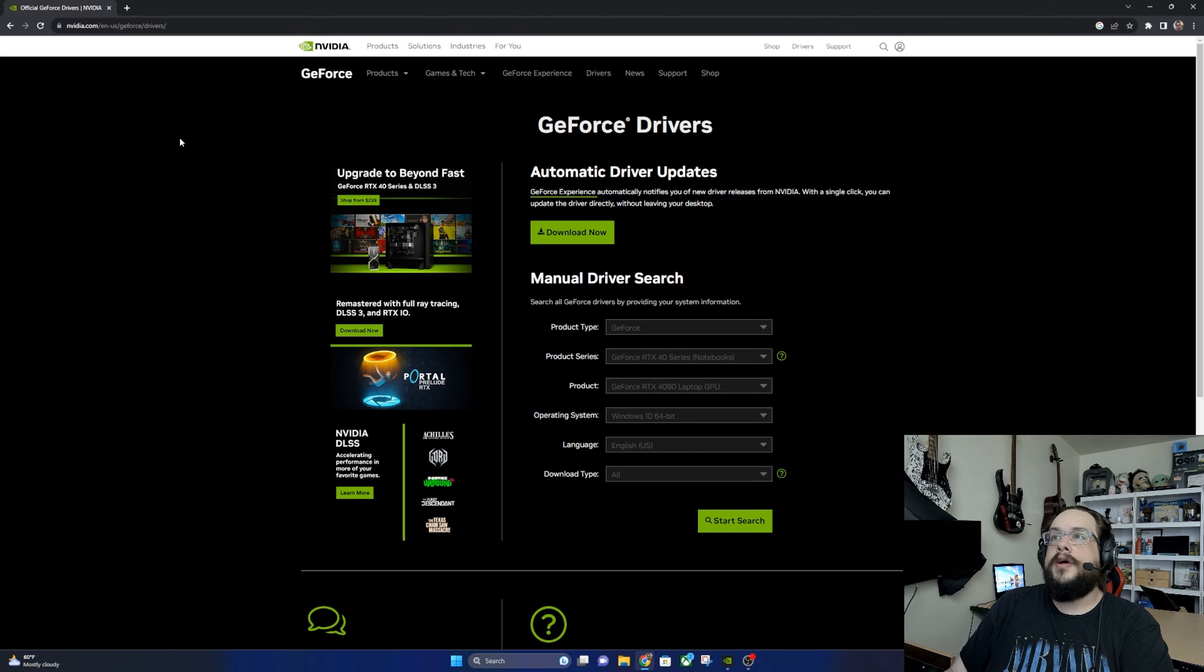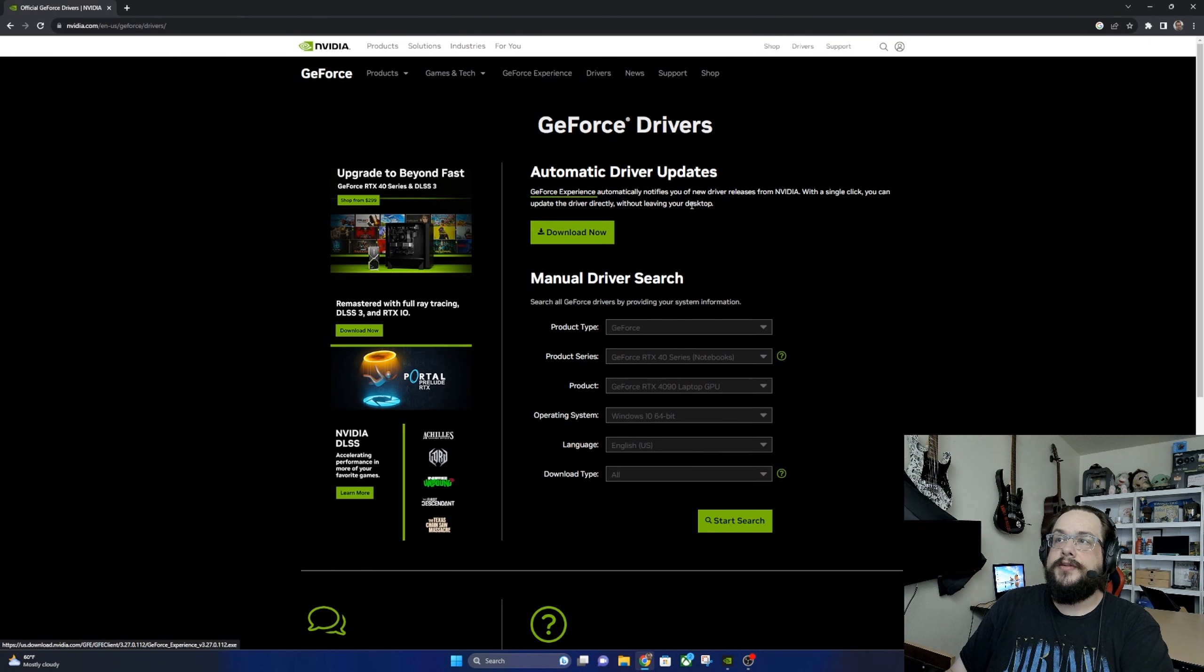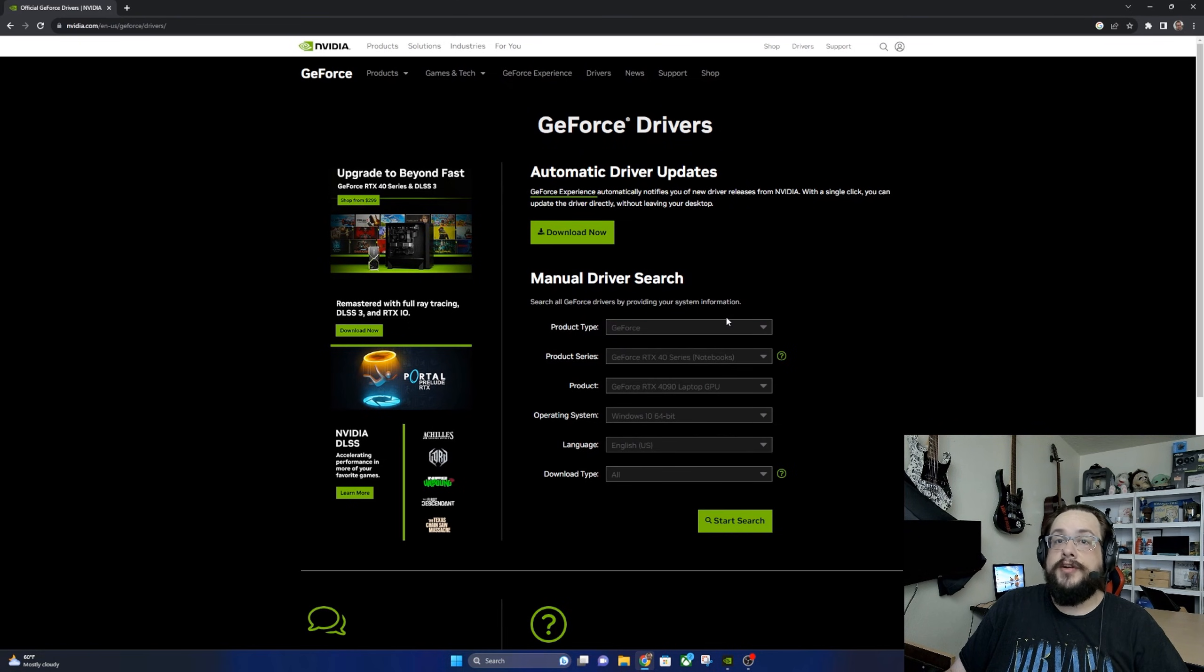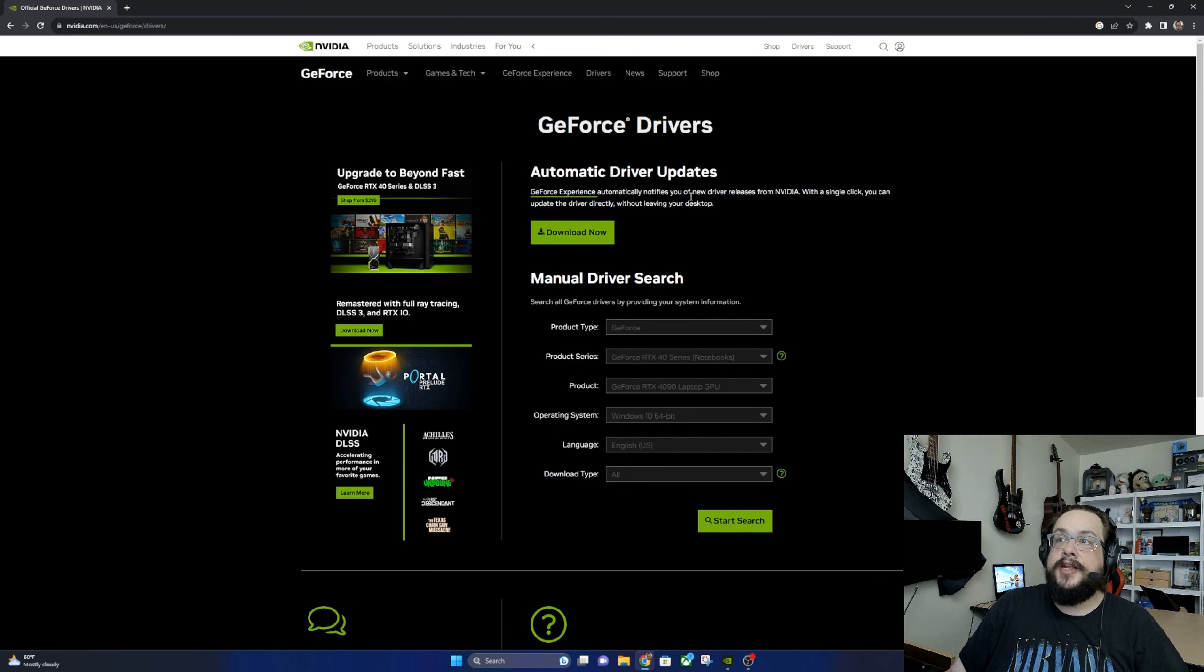So on this page we actually have an automatic driver download. That's the second one that I would recommend if you're not sure which graphics card you have. Use the automatic driver updates and that will find whatever card you're running and download the appropriate driver.